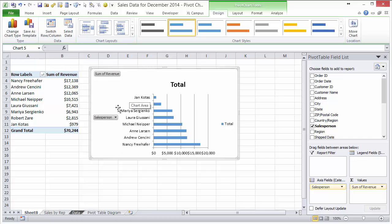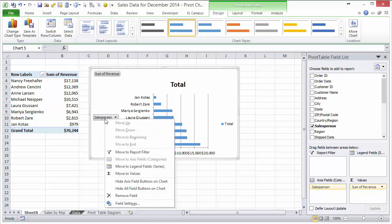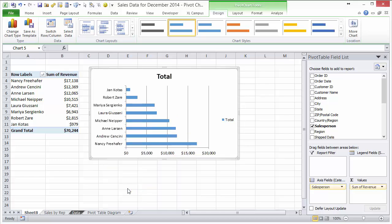So the first thing I typically do is I just right click on these field buttons here and say hide all field buttons, and that'll get rid of those field buttons.